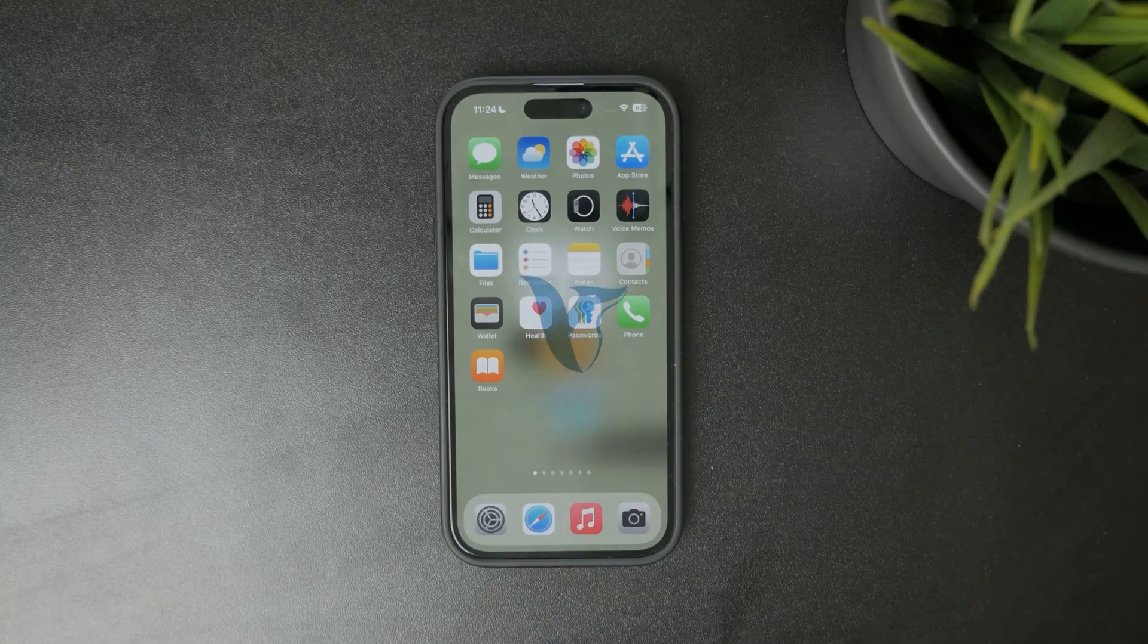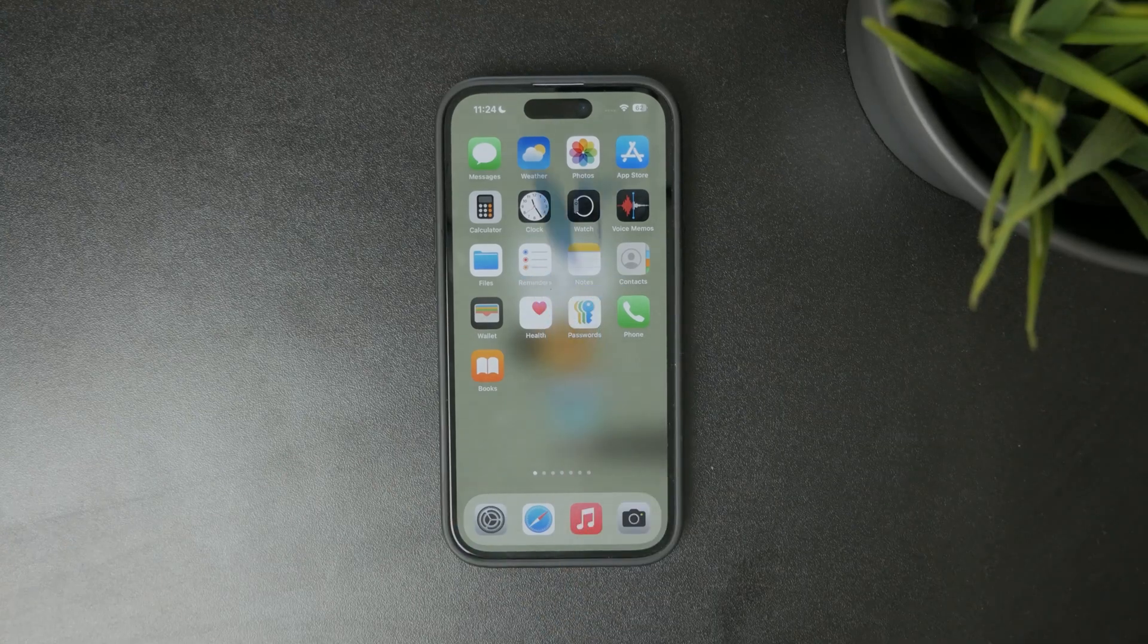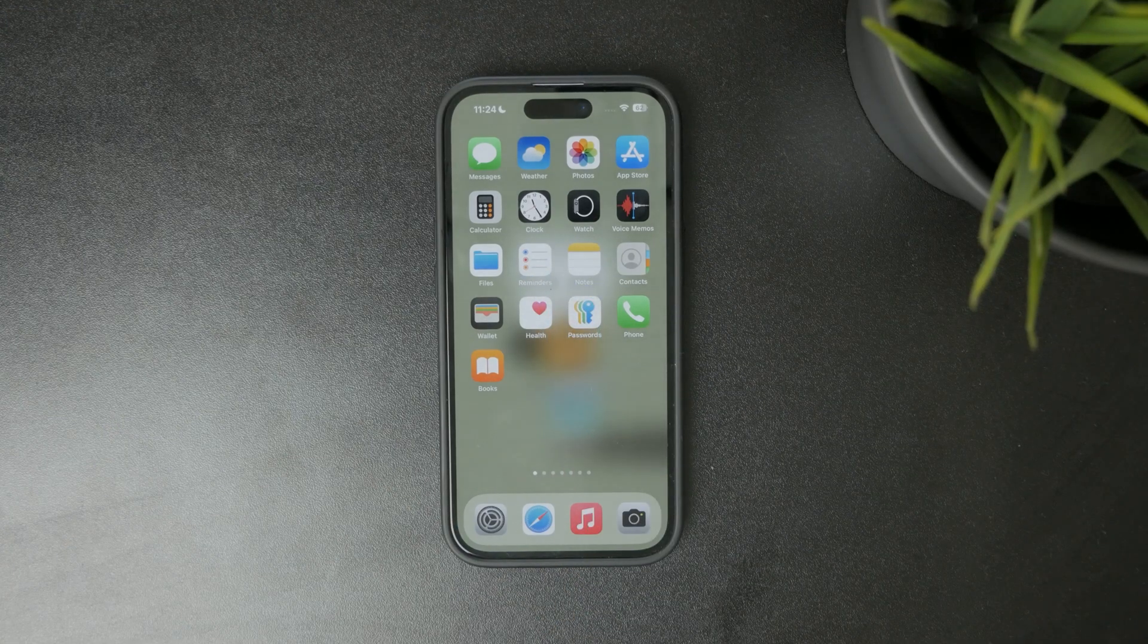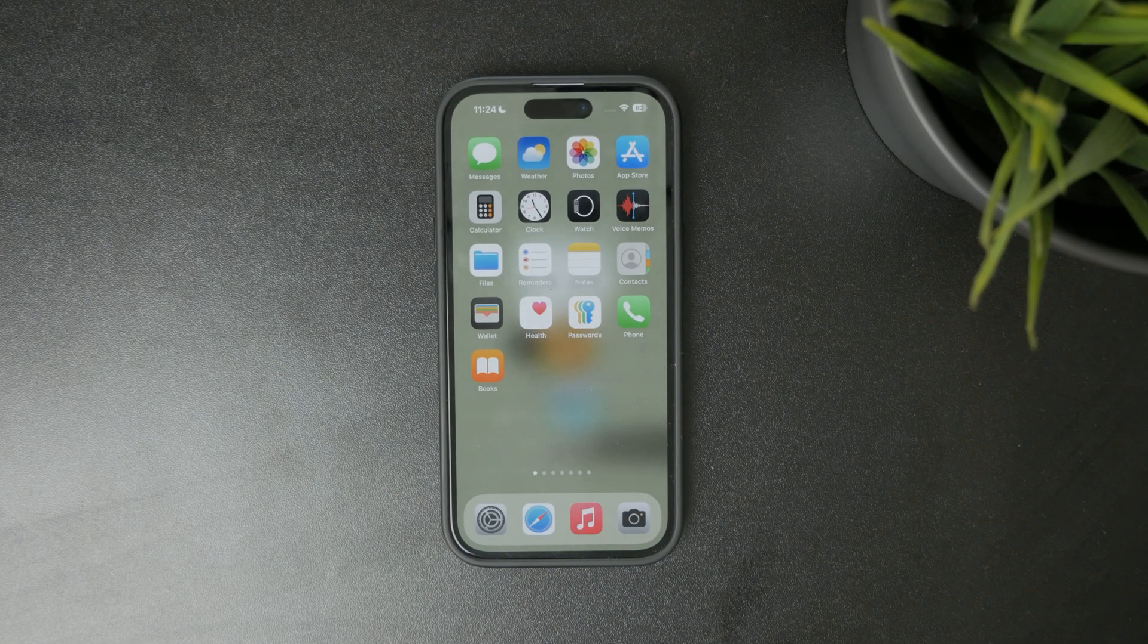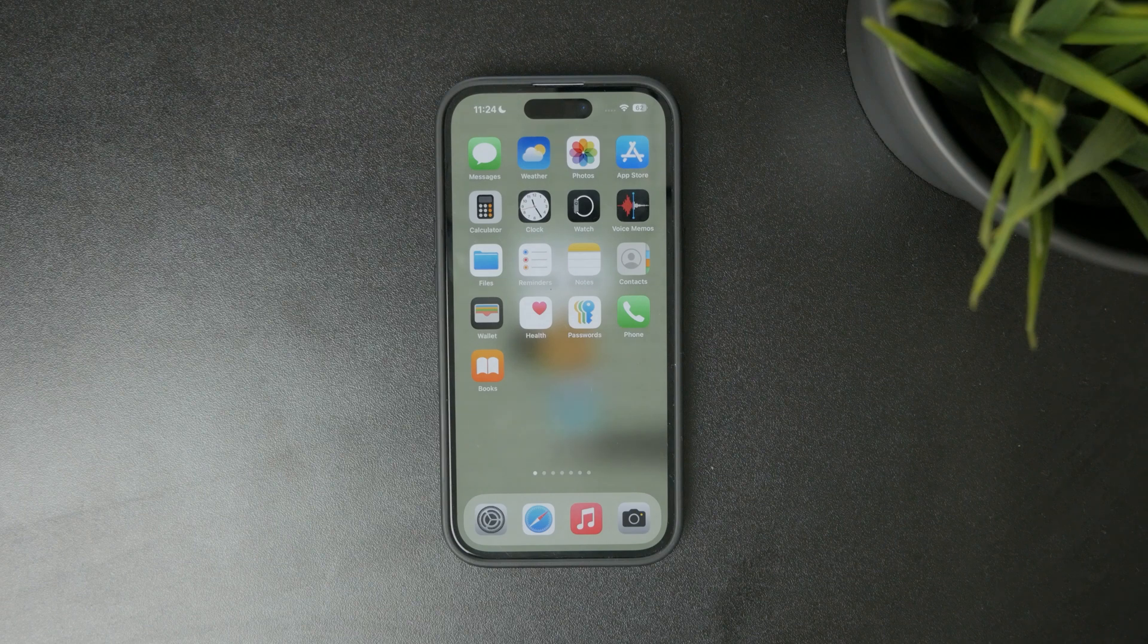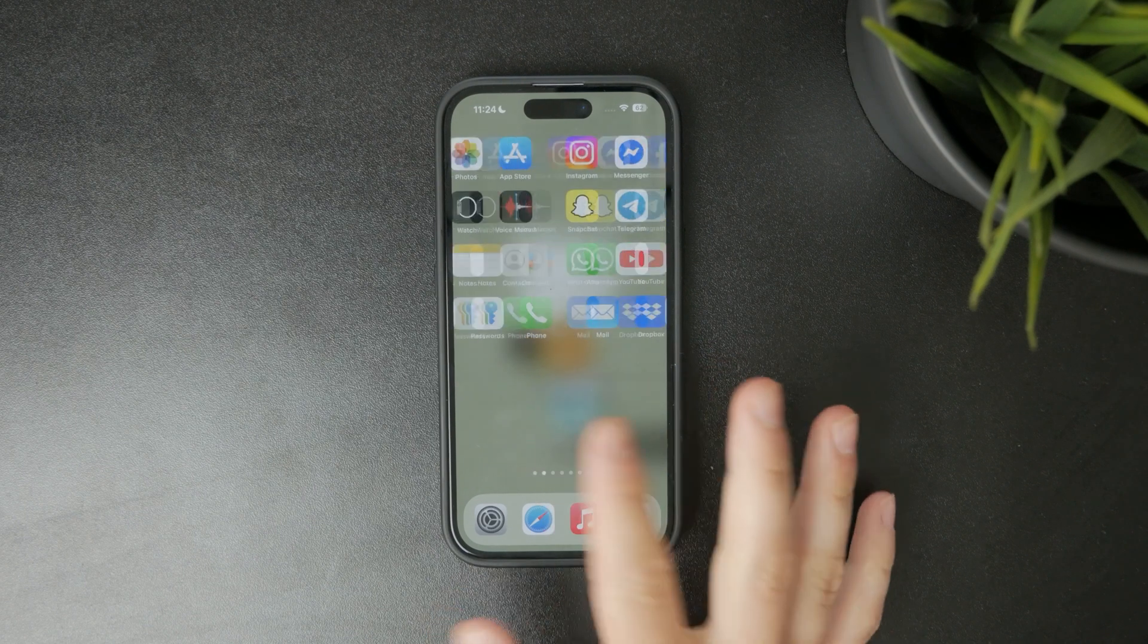You're watching Foxtech and in this video I'll show you exactly where to find unsent emails on your iPhone.